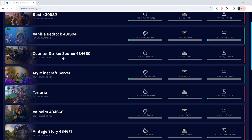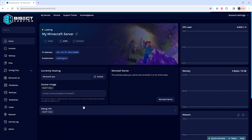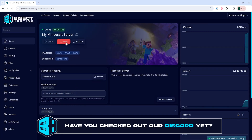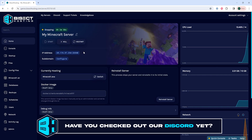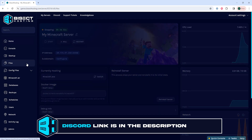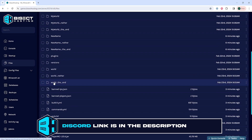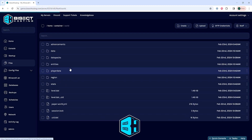First, we're going to log into our BisectHosting games panel and choose our Minecraft server. Next, we're going to choose the stop button to stop the server. We will then go to the files tab, and we're going to go into the world folder, then the player data folder.